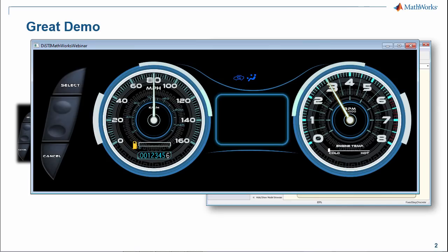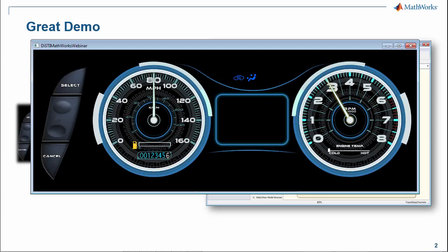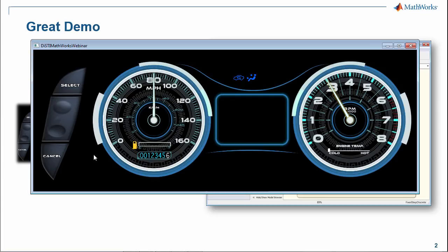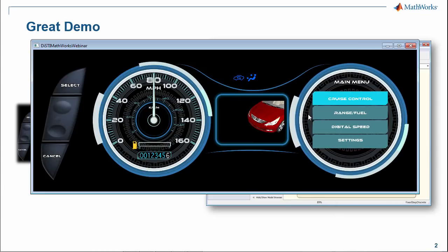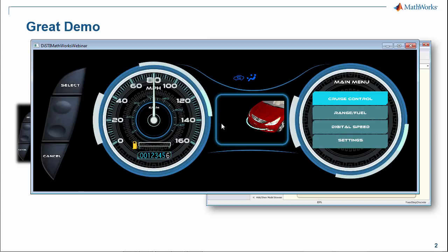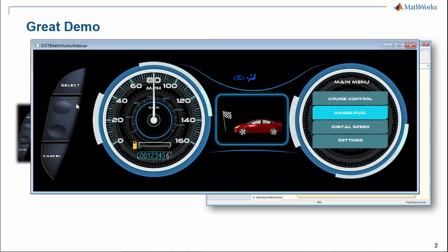Throughout the remainder of today's presentation, we're going to be using this as our reference application. We're looking at an instrument cluster that could go into pretty much any vehicle. Some of the functionality includes a display for a speedometer and a tachometer. By pressing the cancel switch, we rotate into our main menu, and as we scroll through it, the center screen will follow and display the corresponding screen depending upon what is selected.